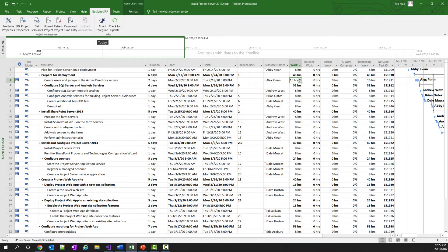So you can see that this use case easily allows project managers to continue using Microsoft Project while allowing them to integrate those projects with NetSuite SRP.